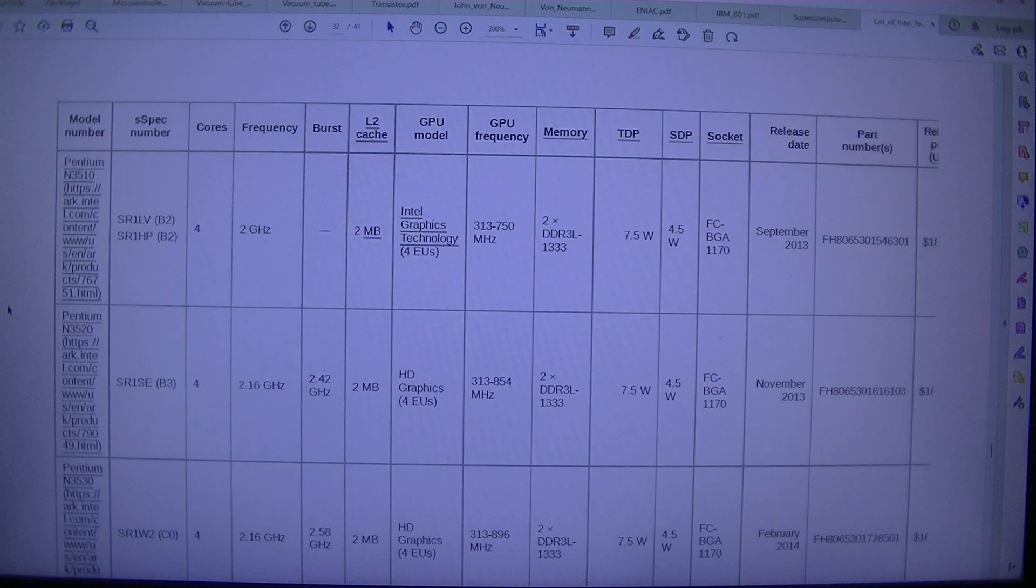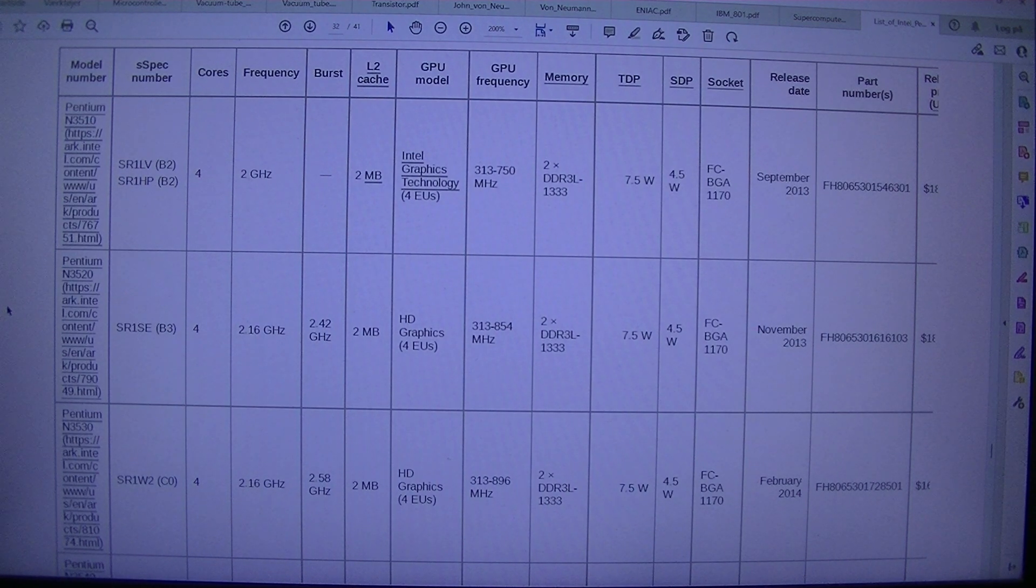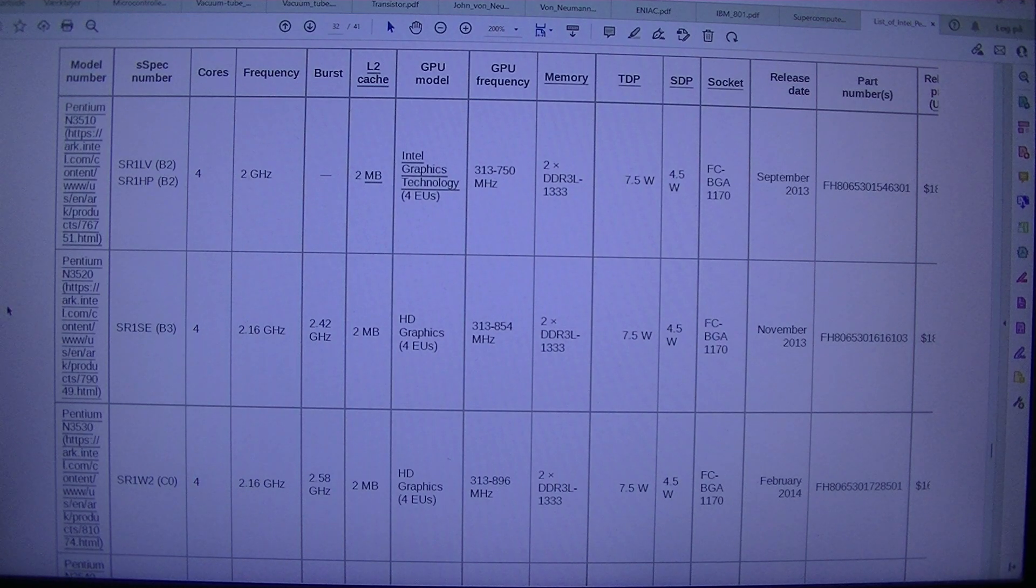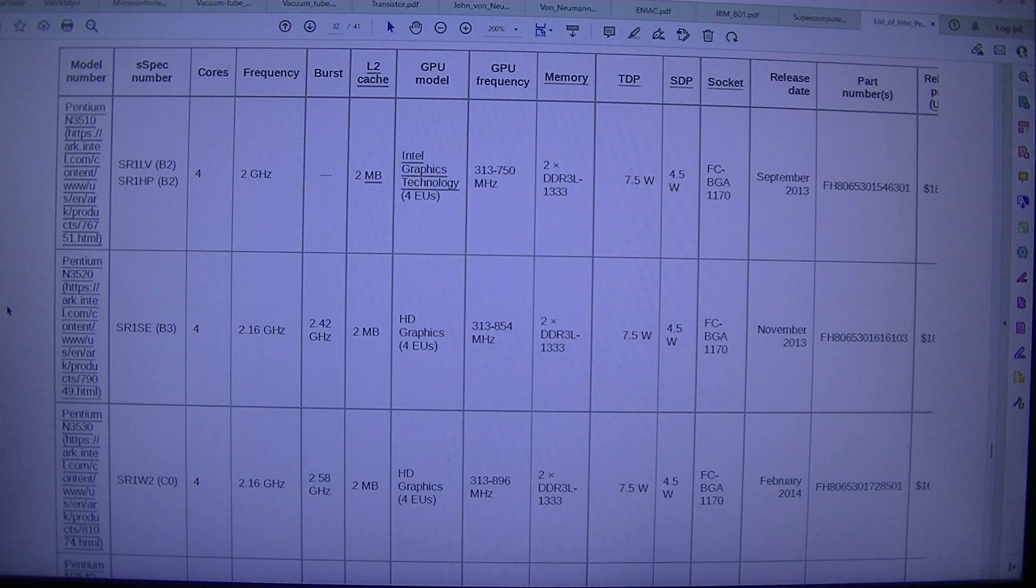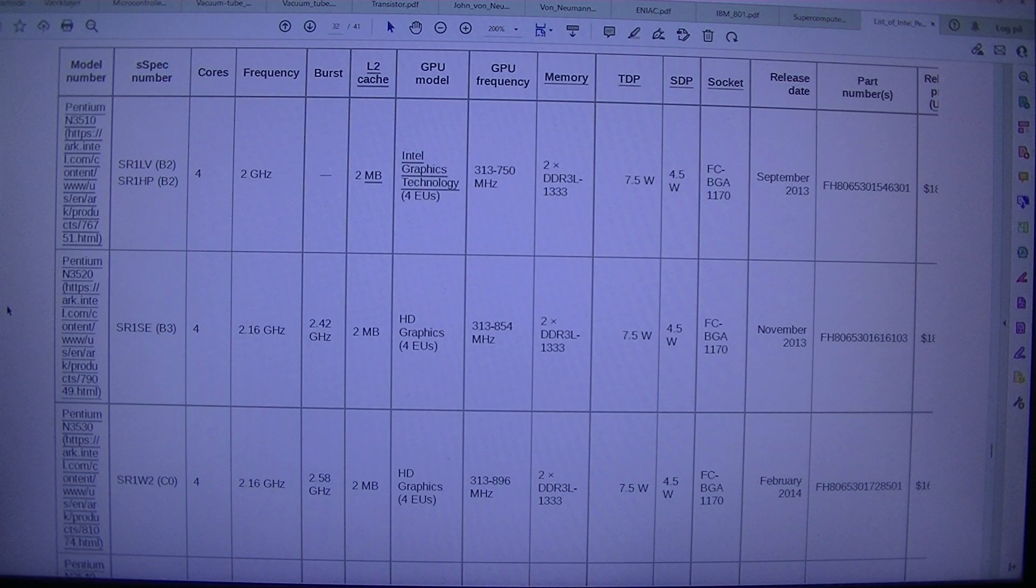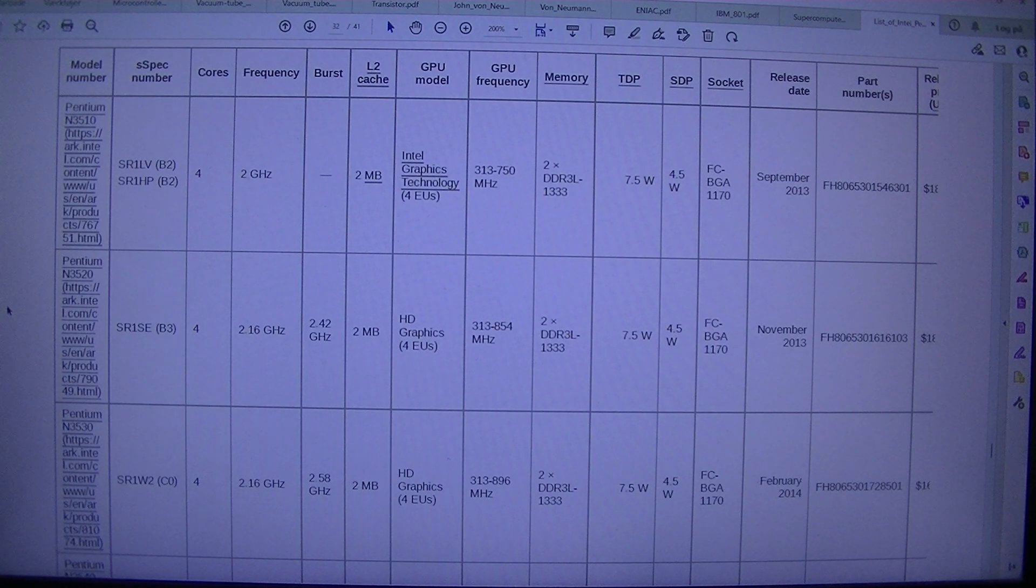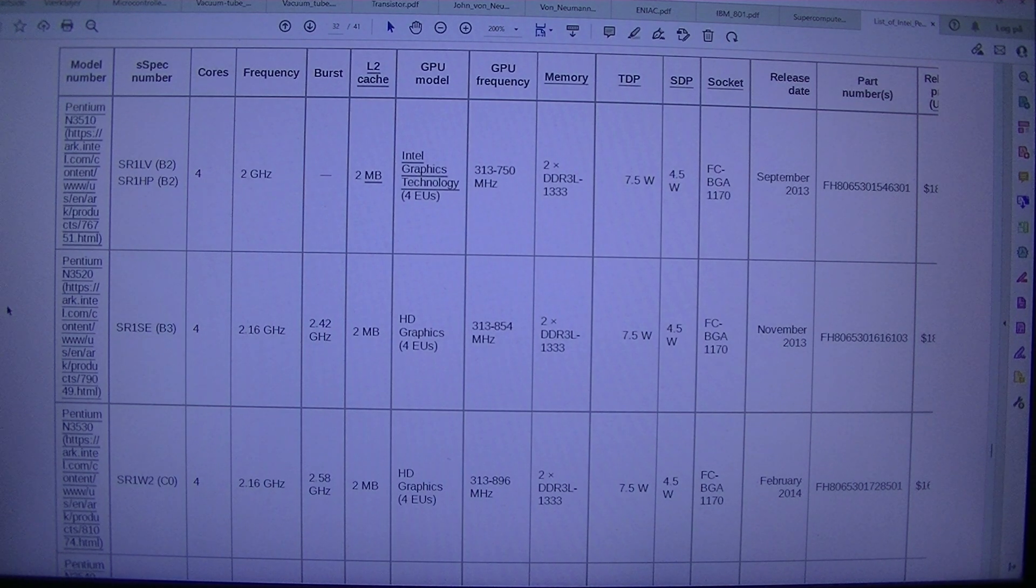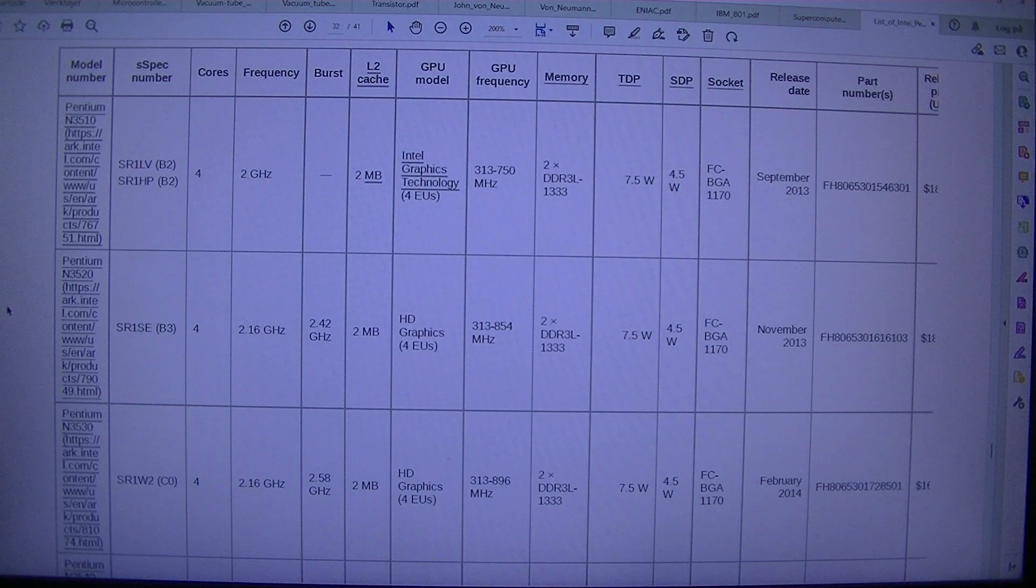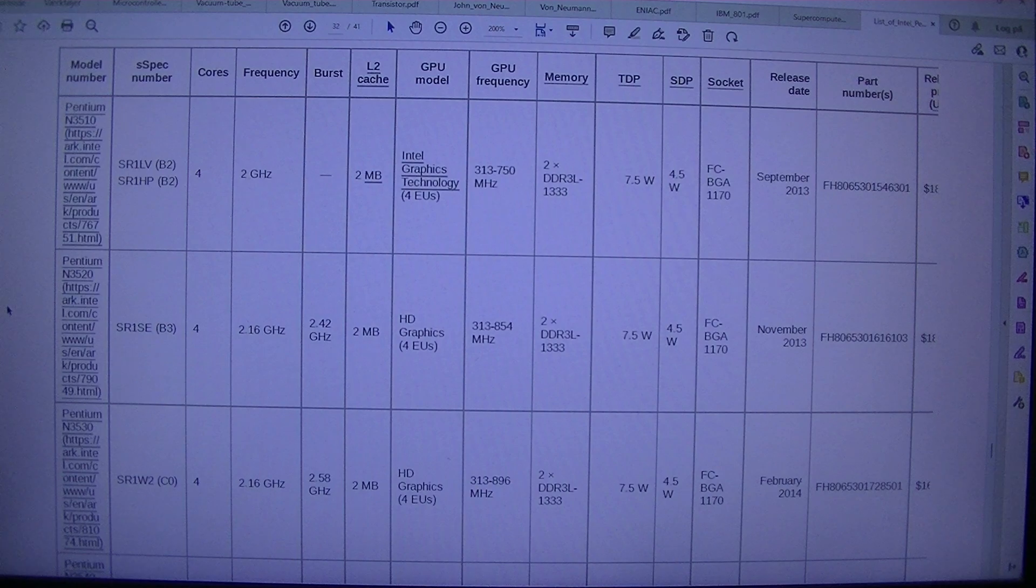Model number. Spec number. Cores frequency. Burst 2. Cache GPU. Model GPU. Frequency memory. SSE3. Release price. Pentium 3510 SR1LV. B2. 42 GHz. 2 Intel Graphics Technology. 4 EUs. 313-750 MHz. 2 DDR3L 1333 7.5W. 4.5 WFC BGA1170. September 2013. FH 8065301546301. $18.